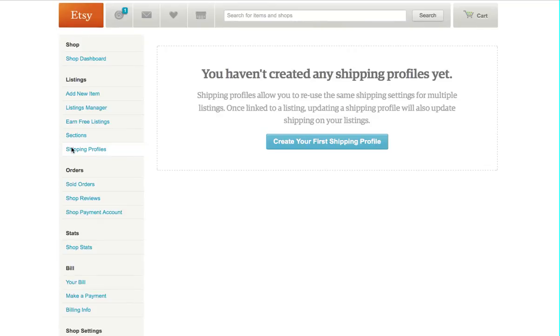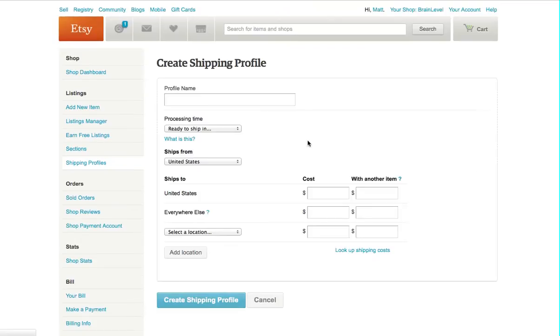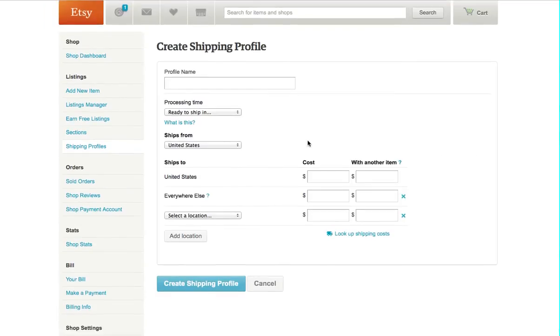From your shop management under listings, you can see a link called Shipping Profiles. And you're going to click on Create Your First Shipping Profile.